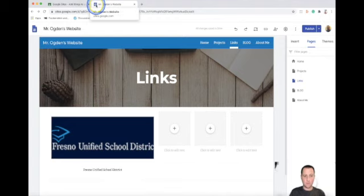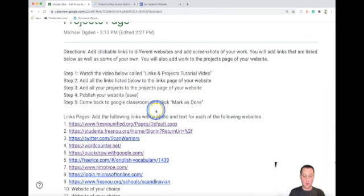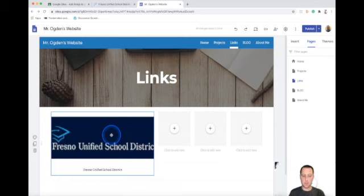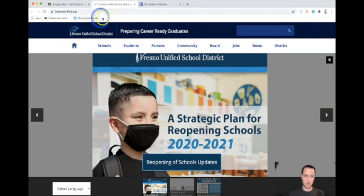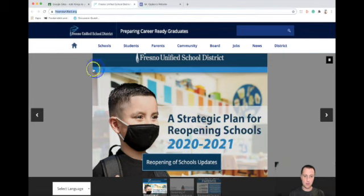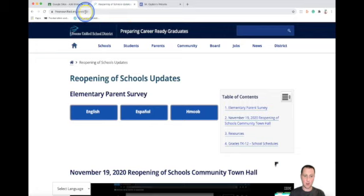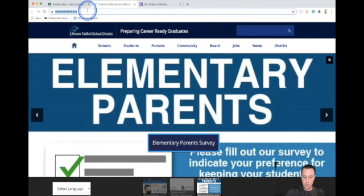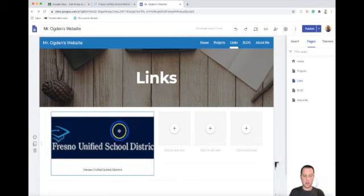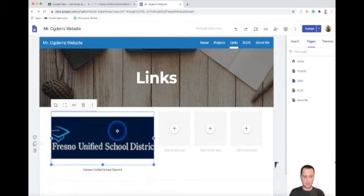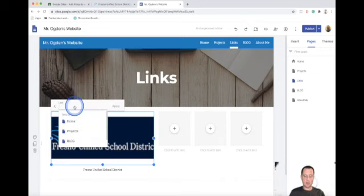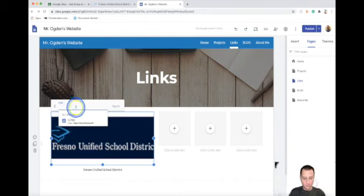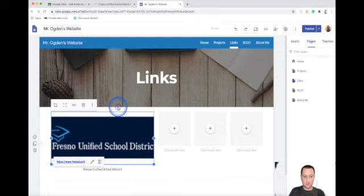Once we have our photo and text in there, we need to turn this photo into a clickable link so that when you click on the photo it takes you directly to that website. Go to that website and click in the URL bar at the top — click once and it highlights the entire URL. Hold down Ctrl and press C to copy. Go back to your website, click on the photo, and there's a little button that says 'Insert link' — it looks like a chain link. Click insert link, then hold down Ctrl and press V to paste the URL, and click Apply.